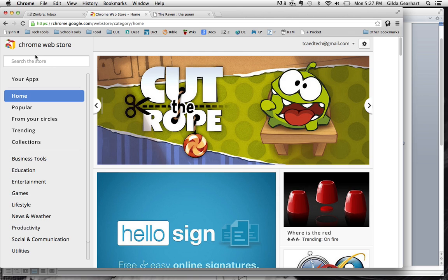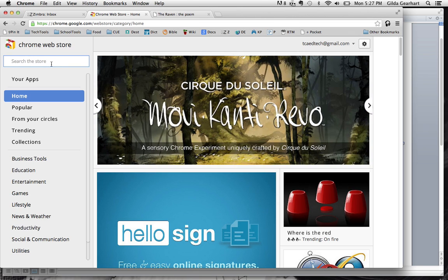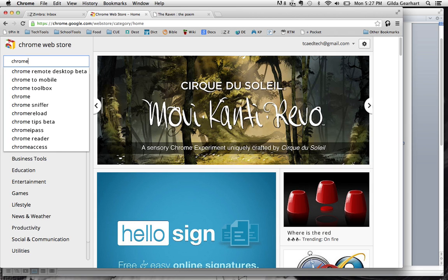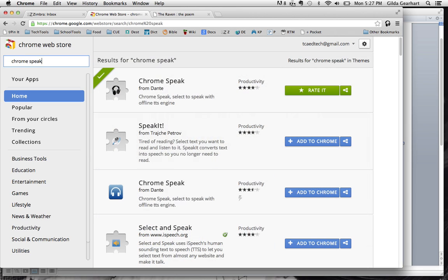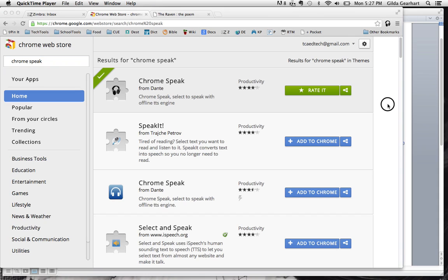Chrome.google.com slash web store will get you to this page. In the search field right here, we're going to type chrome speak. And then I'll get a list with chrome speak right here at the top. So that's what we're going to get.